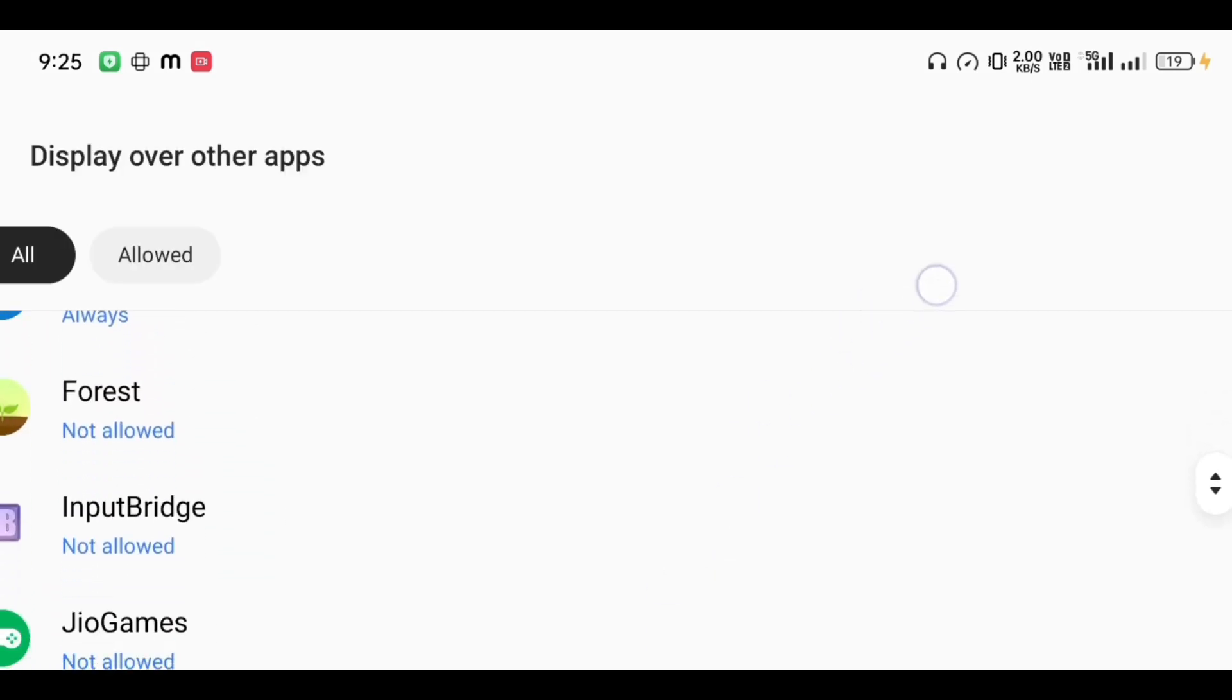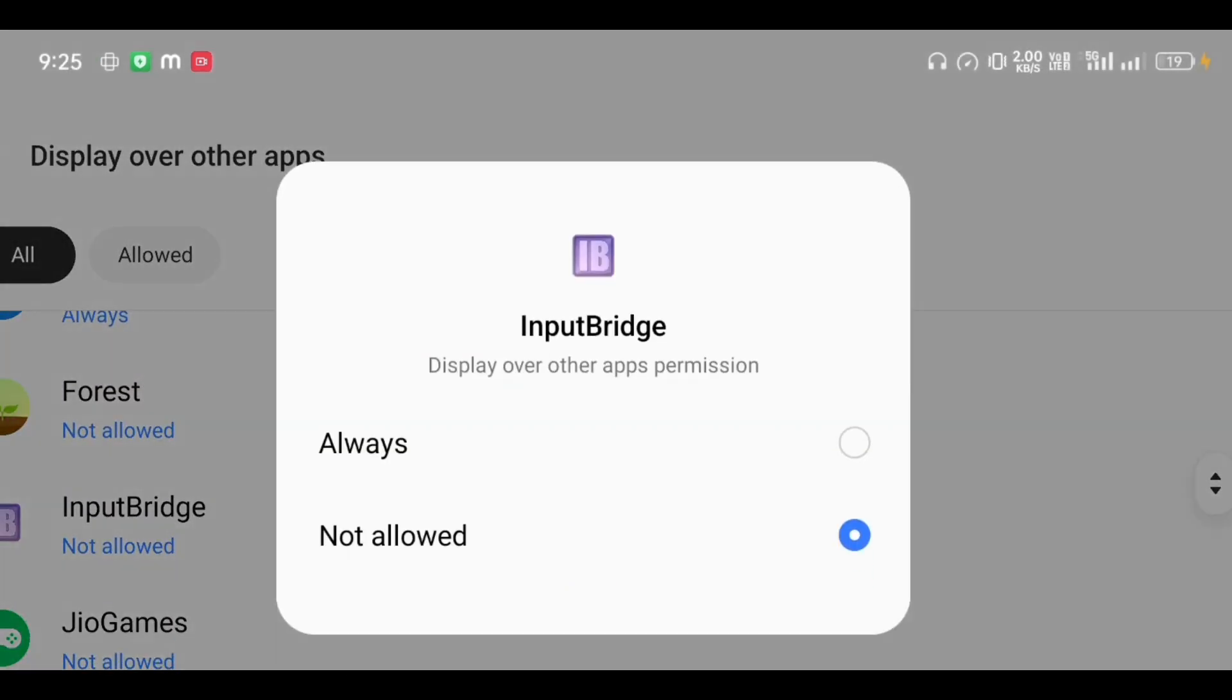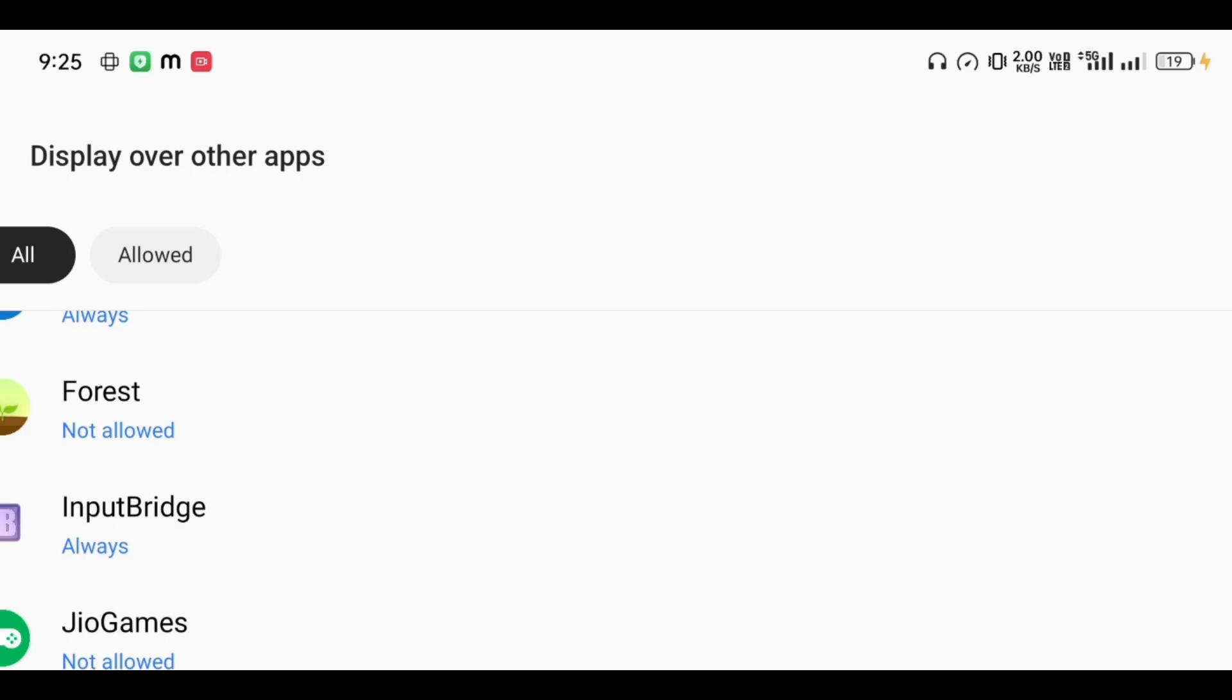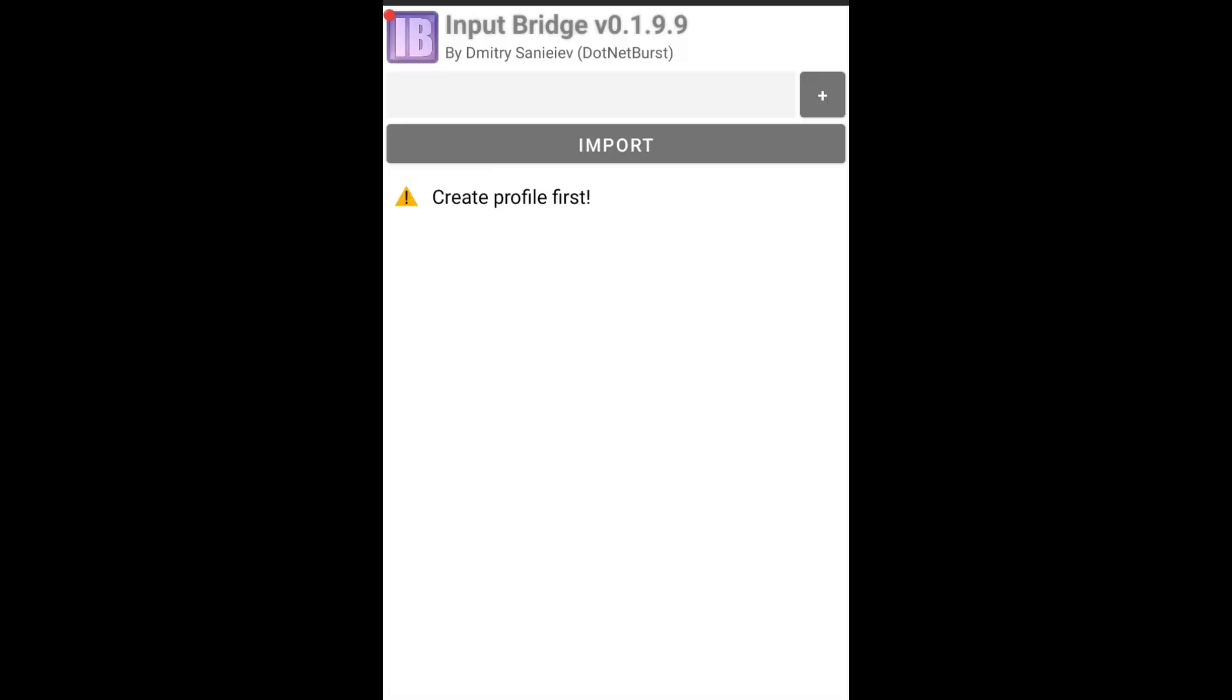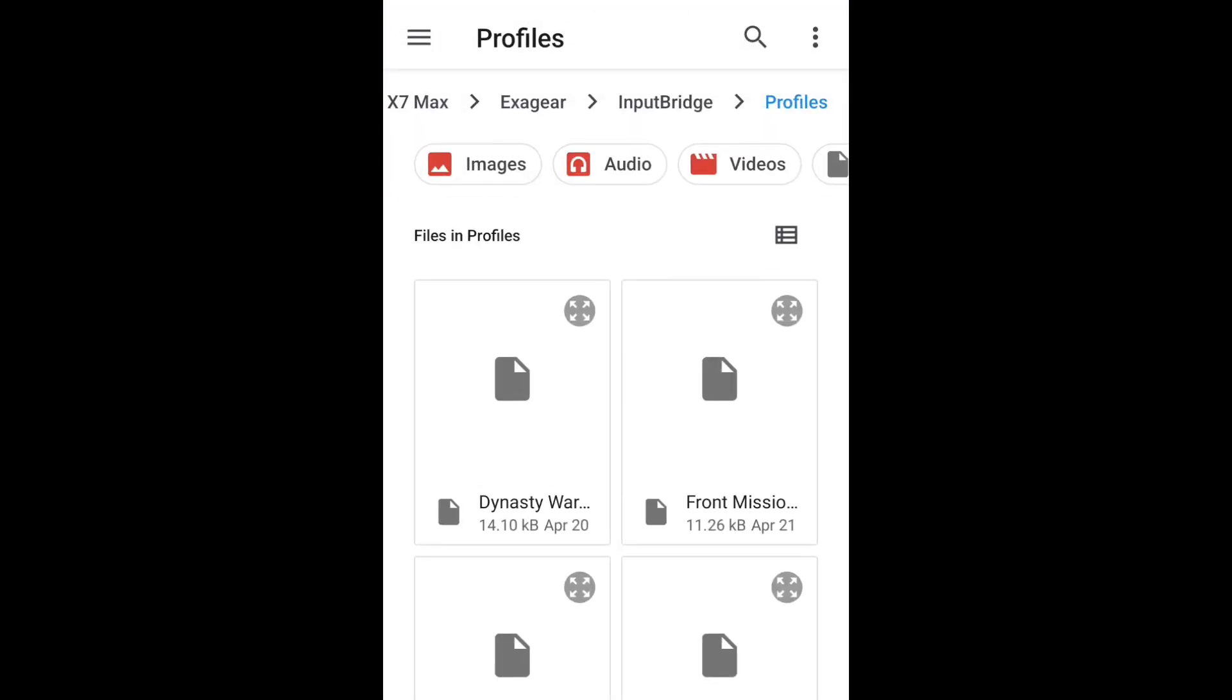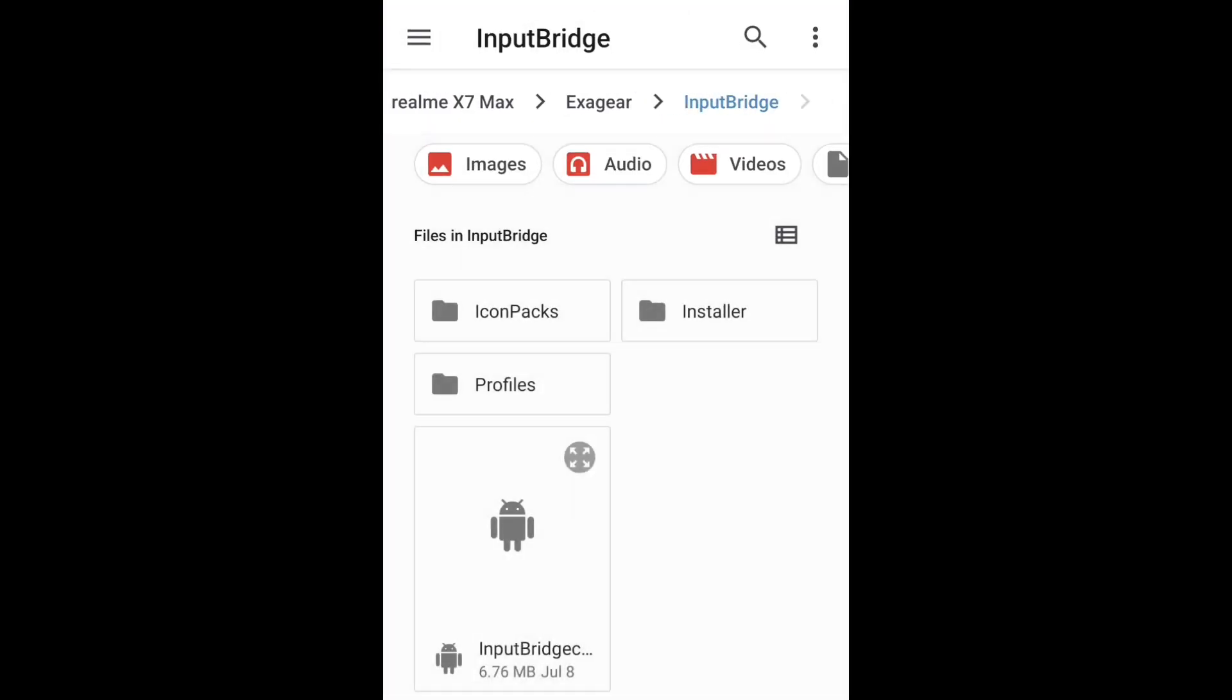After you open the Input Bridge app, you will see this kind of interface. Here you will get the option to import pre-built controller configurations of different games. Let me show you how. For that, you have to click on Import, go inside the Input Bridge folder, and there you will find another folder called Profiles.